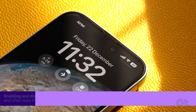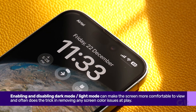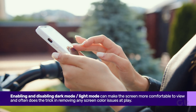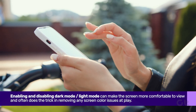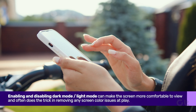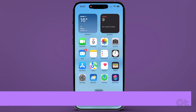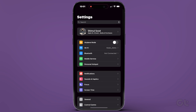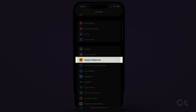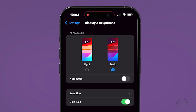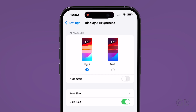Additionally, enabling and disabling Dark Mode can make the screen more comfortable to view. Go to Settings, tap on Display and Brightness, and select Dark under the Appearance section. After a few minutes, disable it.